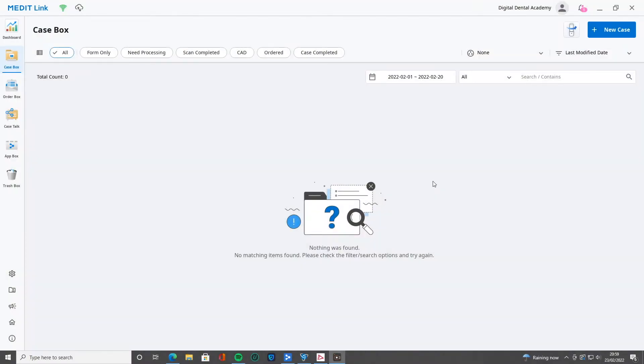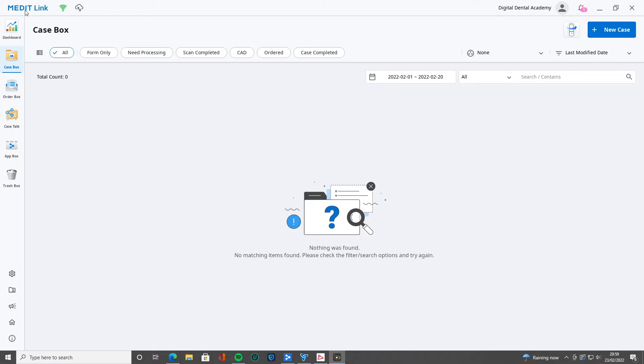Hi, everybody. In today's tutorial, we're going to be following on with our tutorials on MediLink. In our first tutorial, we talked about the basics when you're getting started.